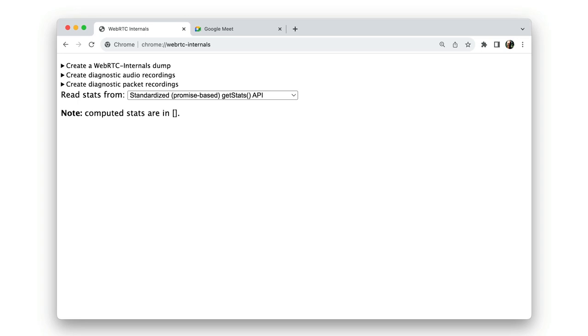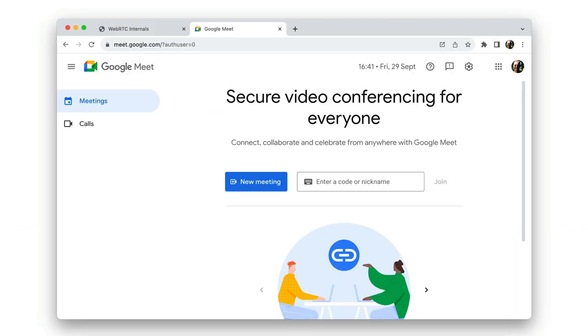chrome://webrtc-internals, as you might expect, shows information about any WebRTC calls in progress. And in case you haven't encountered WebRTC, it's a set of APIs to provide real-time communication for video, voice and data. If you've ever done video chat, you've probably used WebRTC.